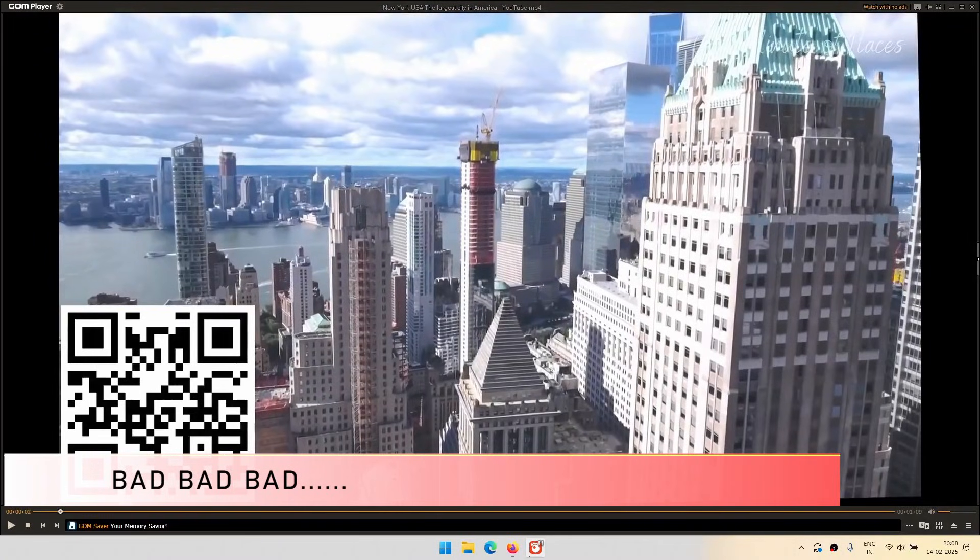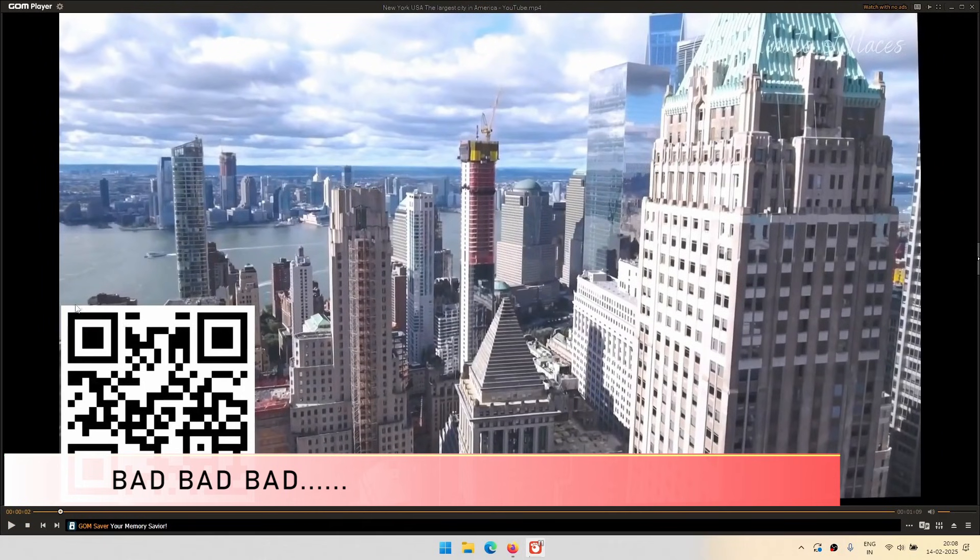As you can see, now in this particular video, a very big QR code is coming, and that is the problem.